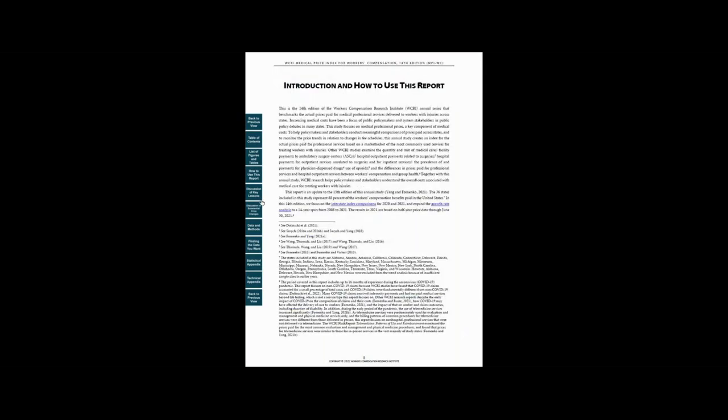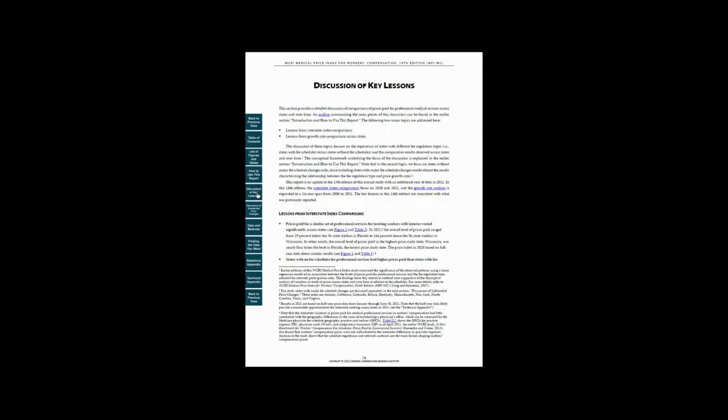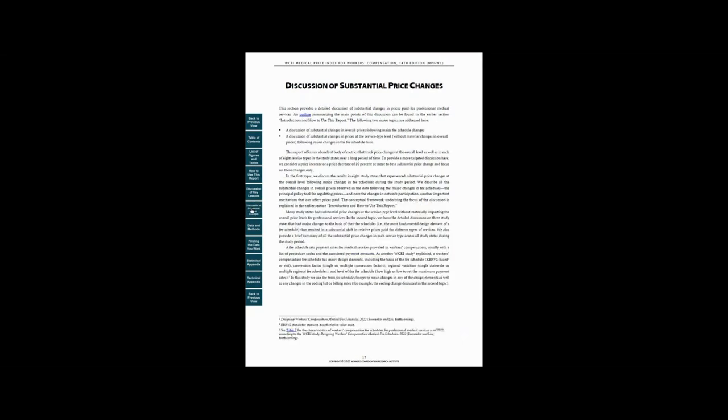The next section, discussion of key lessons, offers more detailed information for price comparisons across states and price growth over time. This section is followed by a discussion of substantial price changes, which analyzes the impact of major fee schedule changes on price trends in a number of states. You can also go to these sections by clicking the corresponding buttons on the left.